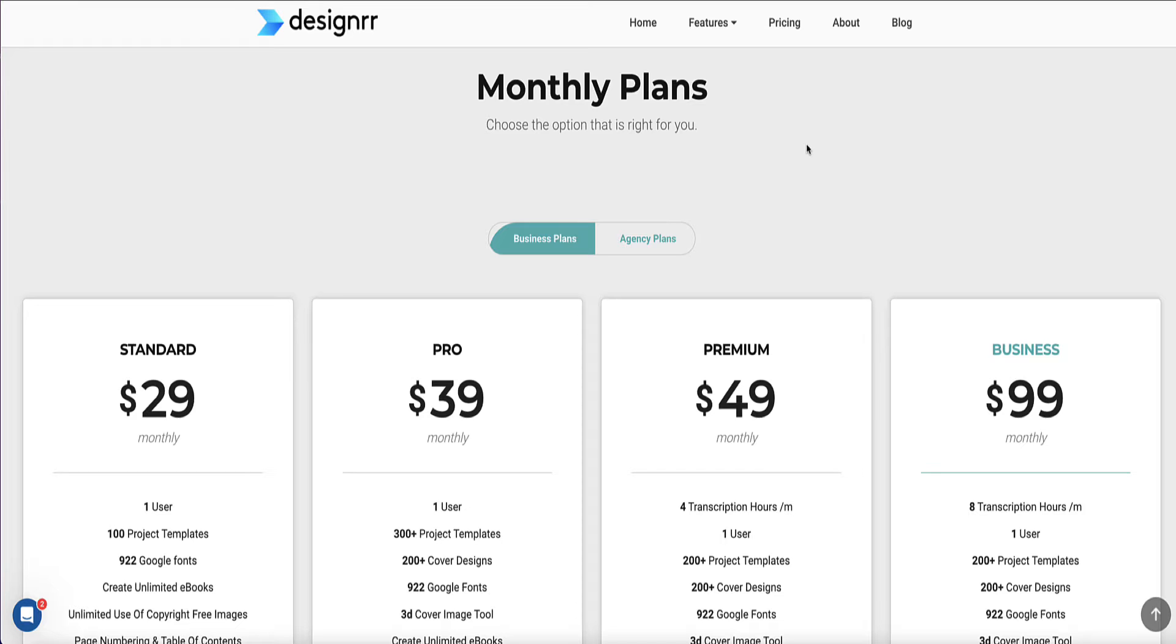Now, if you were to come to the Designer website, this is the pricing plan you're going to see. They have monthly pricing plans starting at $29 per month.